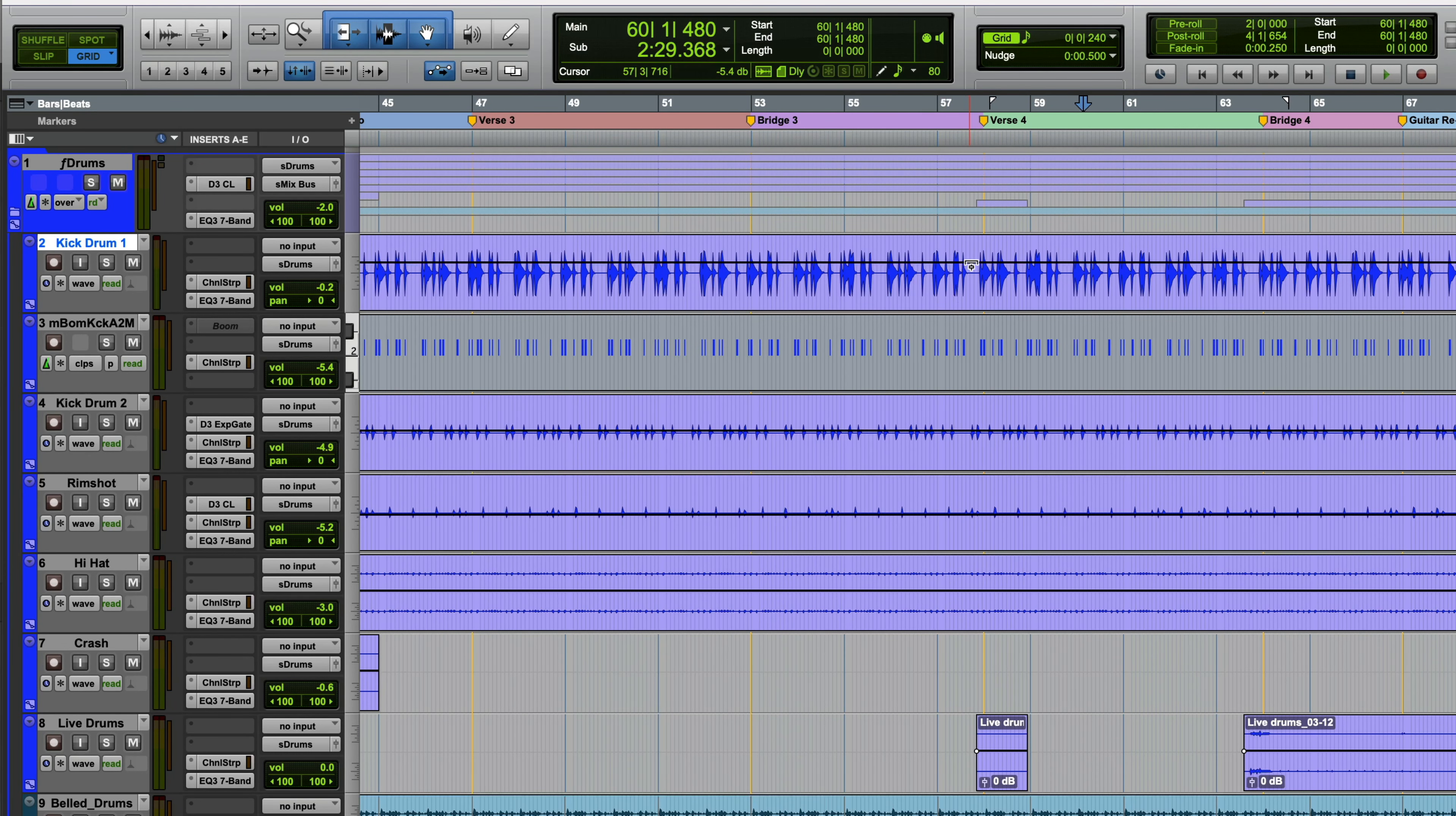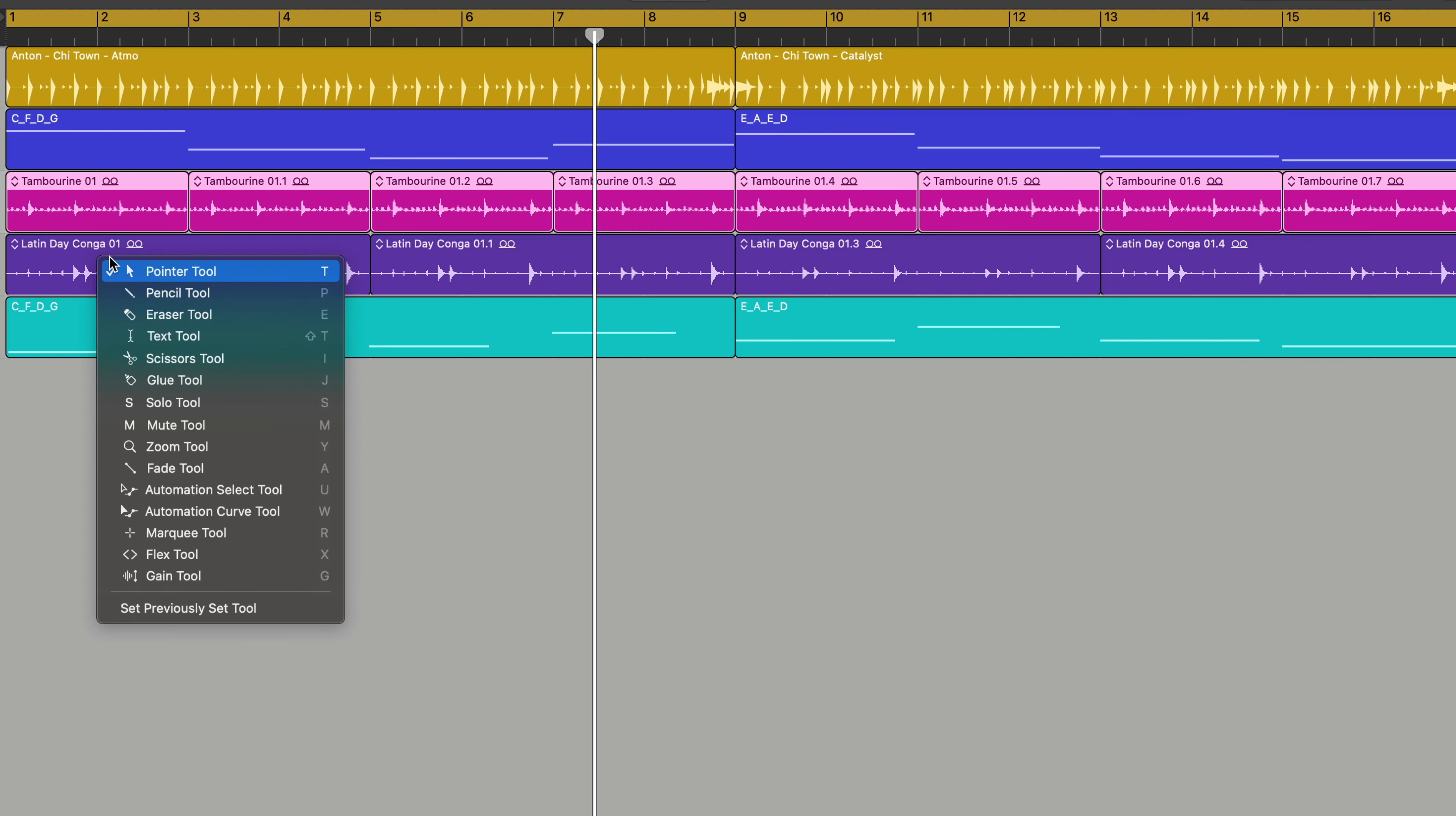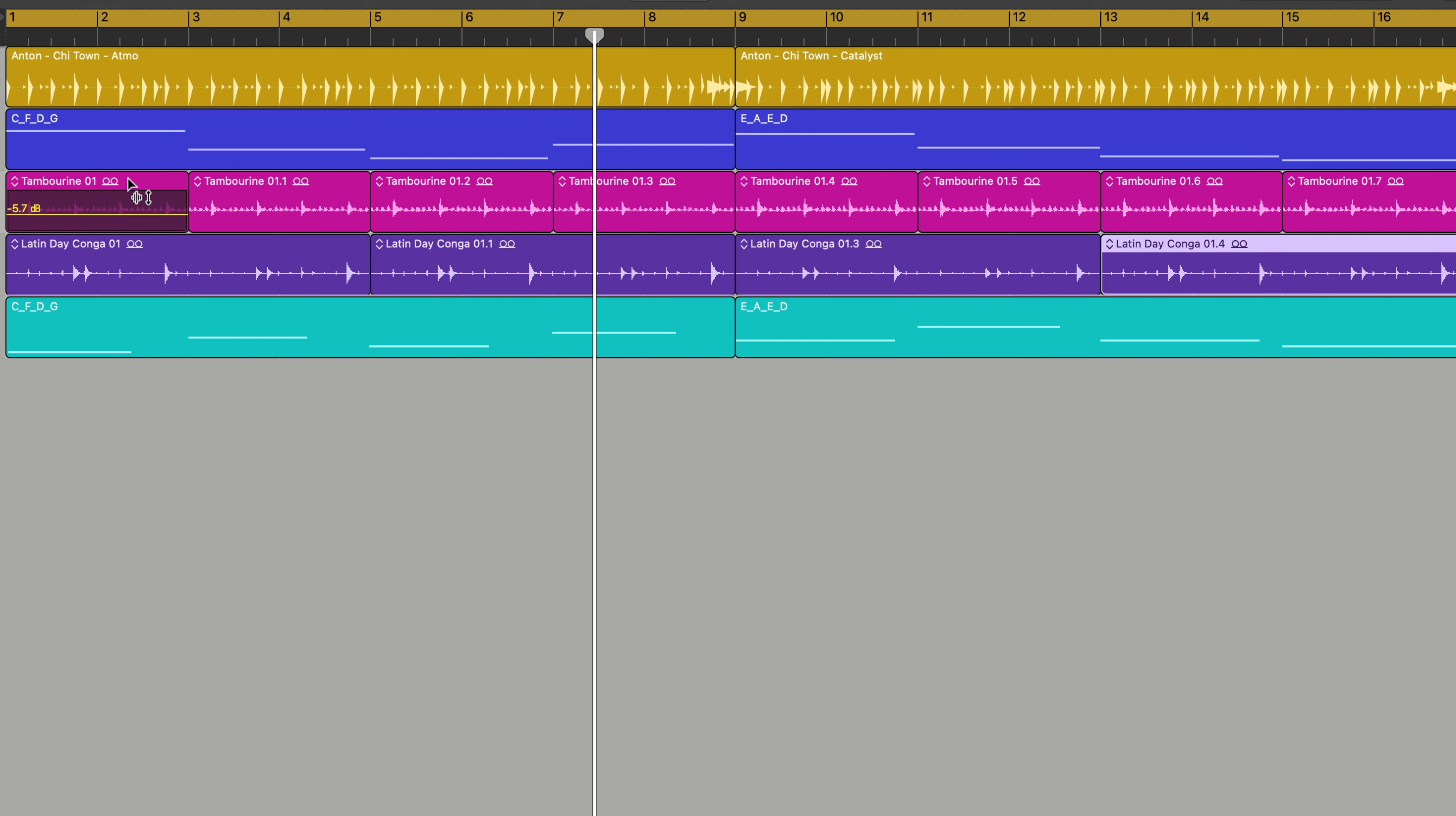So how does it work in Logic? Here we go. Press T and then press G - that's a quick way to get to it. Therefore, each clip, if you hover over it, you can adjust the gain of the individual clip.